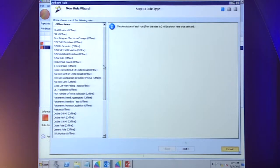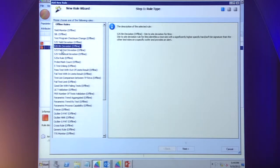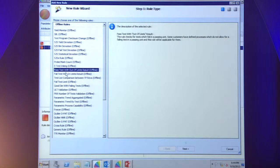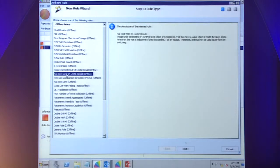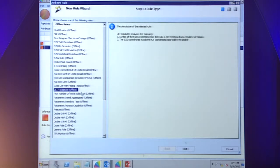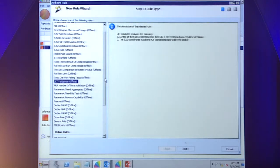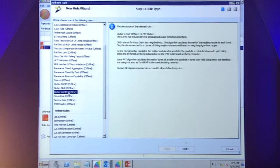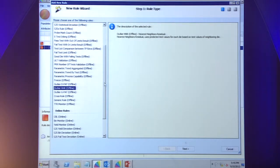We have many rules already in our library, built together with our customers based on issues common across the industry. There are different types: yield monitor is a simple rule that looks at situations where a wafer's yield is significantly higher or lower than the typical population. The S2S or site-to-site rules deal with issues in parallel testing. Then we have escape prevention rules — for example, probe mark count is the rule we've been discussing. Passing tests with out-of-limits results is the example from the presentation. There's also test list comparison between test program revisions, and more complex rules such as geographic part average test (GPAT), nearest neighbor residual (NNR), and so on — a very significant library of rules.